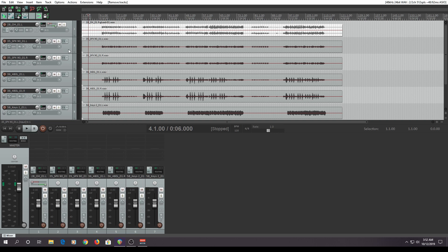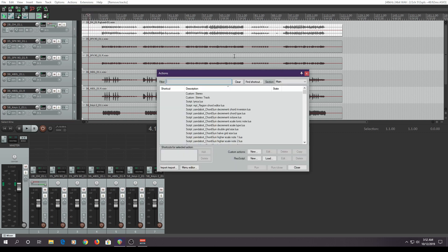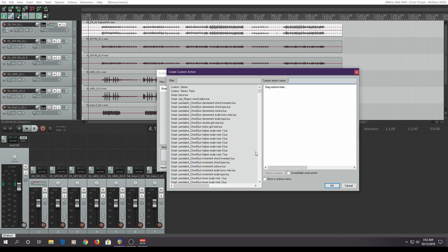As you can see, that took a chunk of time to do, and if you want to work quickly, that ain't going to cut it. So we're going to create a custom action. I'm going to go up to the actions list and show actions. Down in the bottom right under custom actions, I'm going to click new, and all those things I just selected beforehand I'm going to put into a custom action.